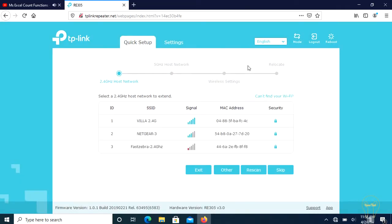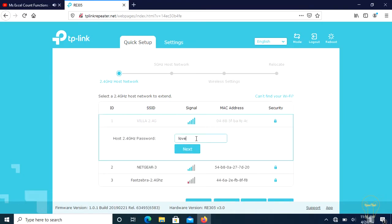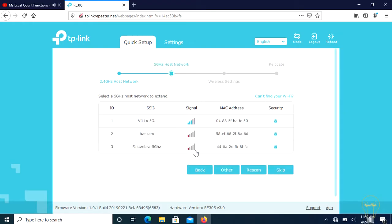Here in the new window, let's select our host router's 2.4 GHz network to extend. In this case, I will select Villa 2.4G network, then enter its password and click next.